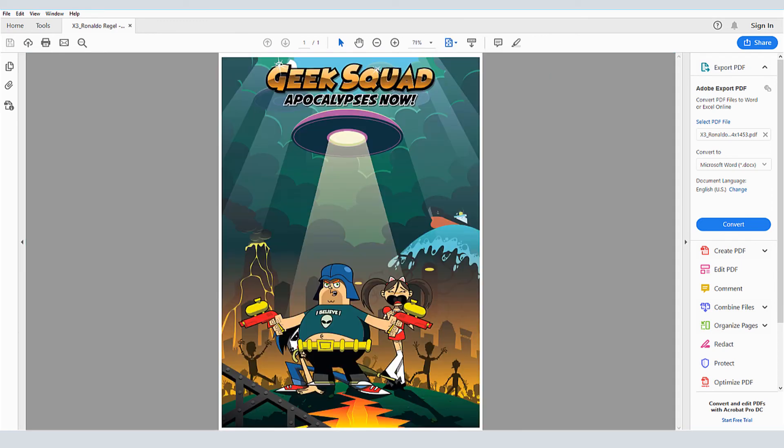With new support for PDF-X4, CorelDRAW makes it easier than ever to prepare your documents for print and ensure that they are compatible with the widest range of devices.